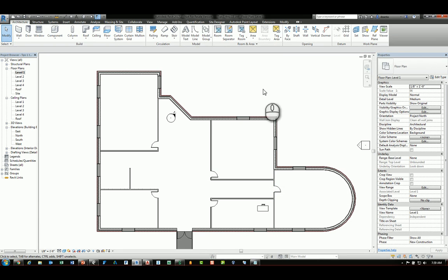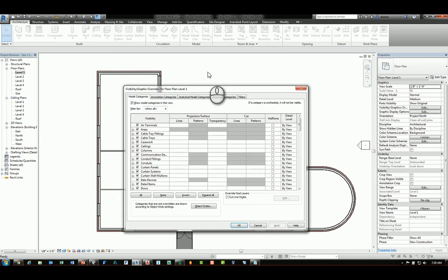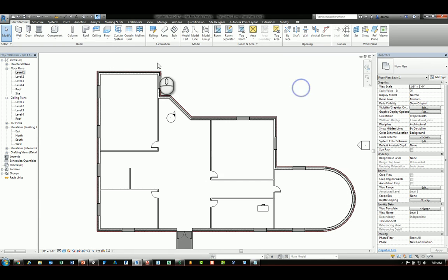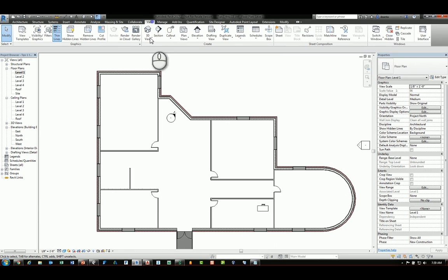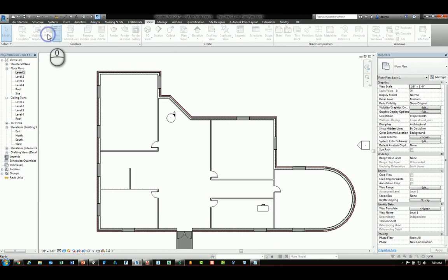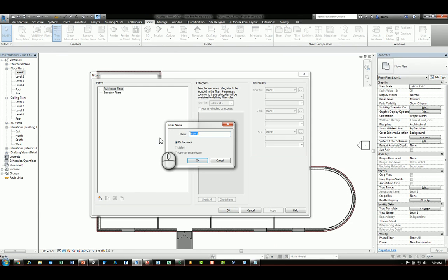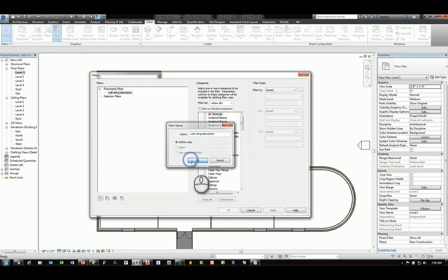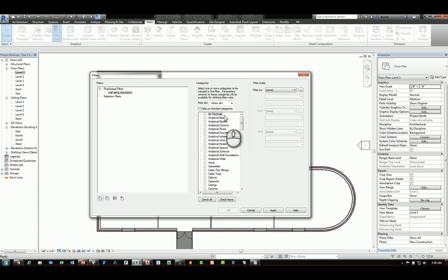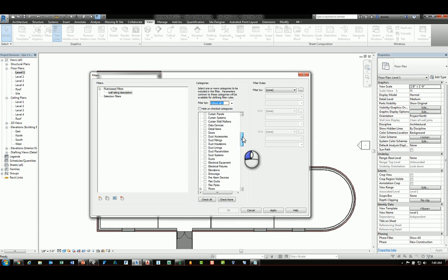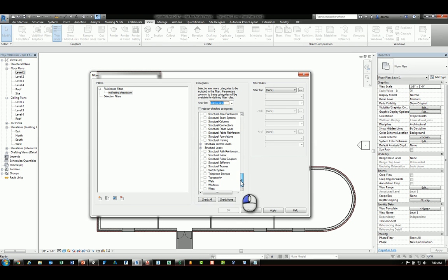If I have nothing selected and I open the visibility graphics dialog box, I can go to filters, or I can go to the view tab of the ribbon, go to filters, and I can create a filter. When I do this and I put in, say, wall rating description and I click OK, I get a very long list of categories of objects to work with based upon what's checked here, and that just leads me to have to scroll all the way down to find that particular category of objects to create the filter.